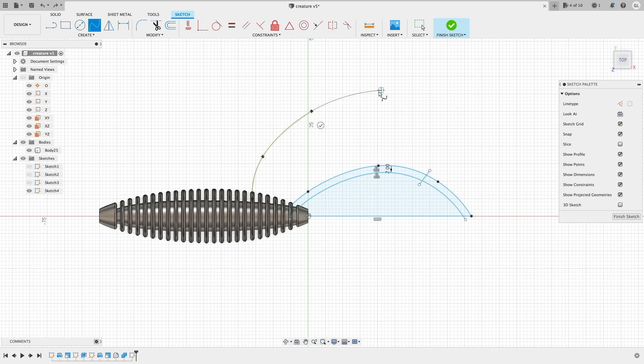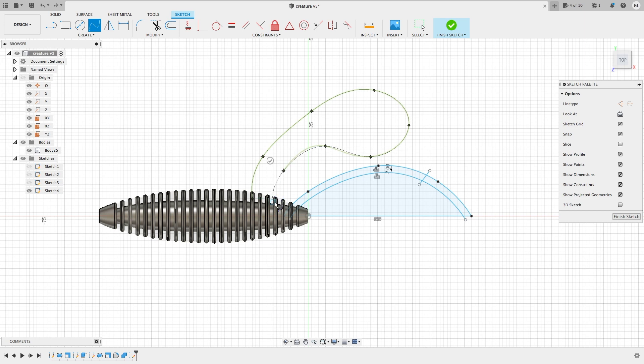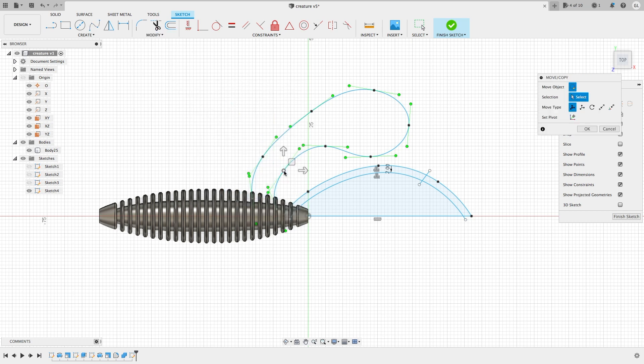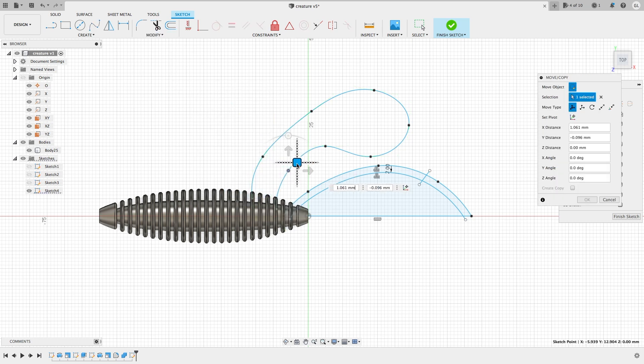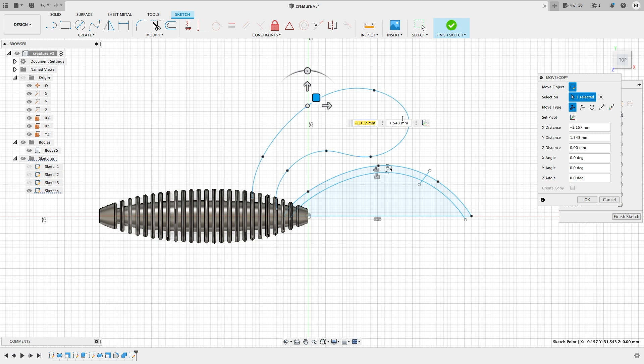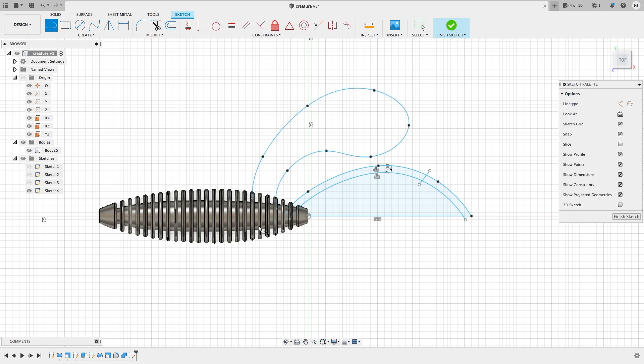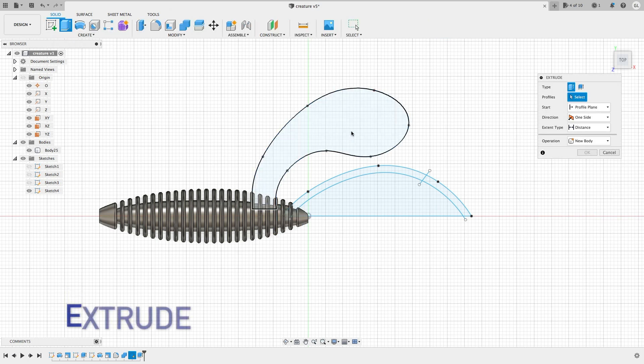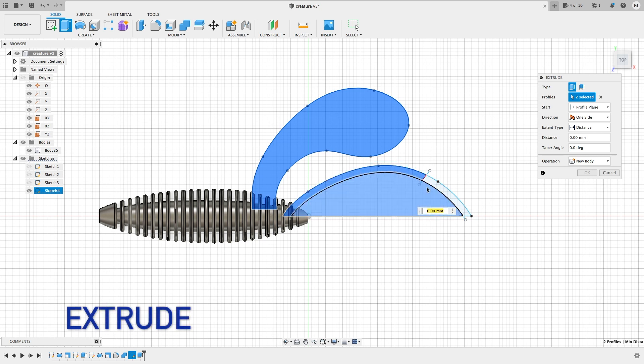Now I'm creating the secondary appendage. Again, we are drawing the rough outline first and after that, we can adjust the shape by moving the control points.